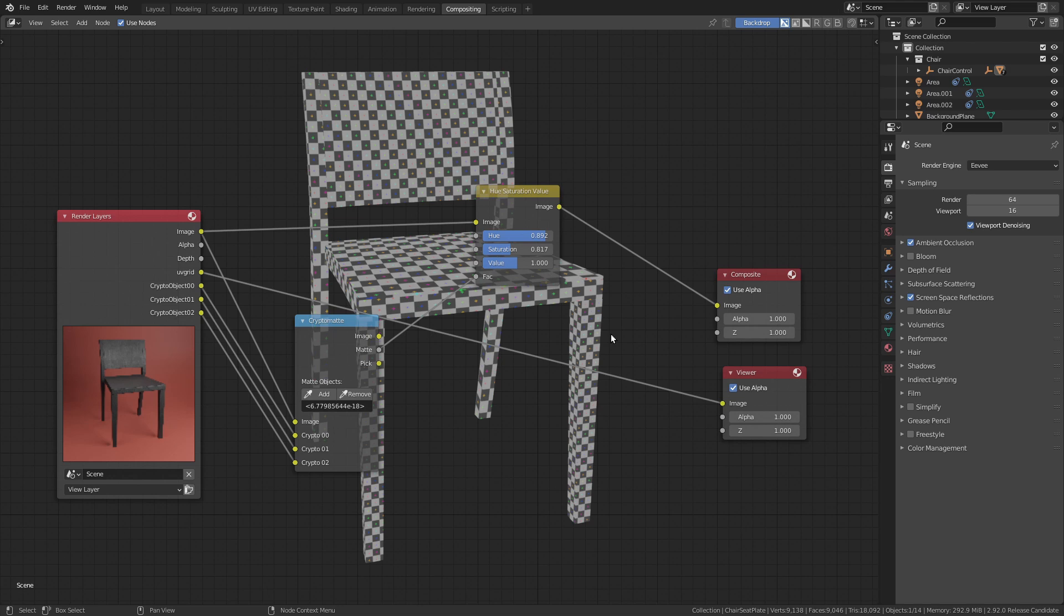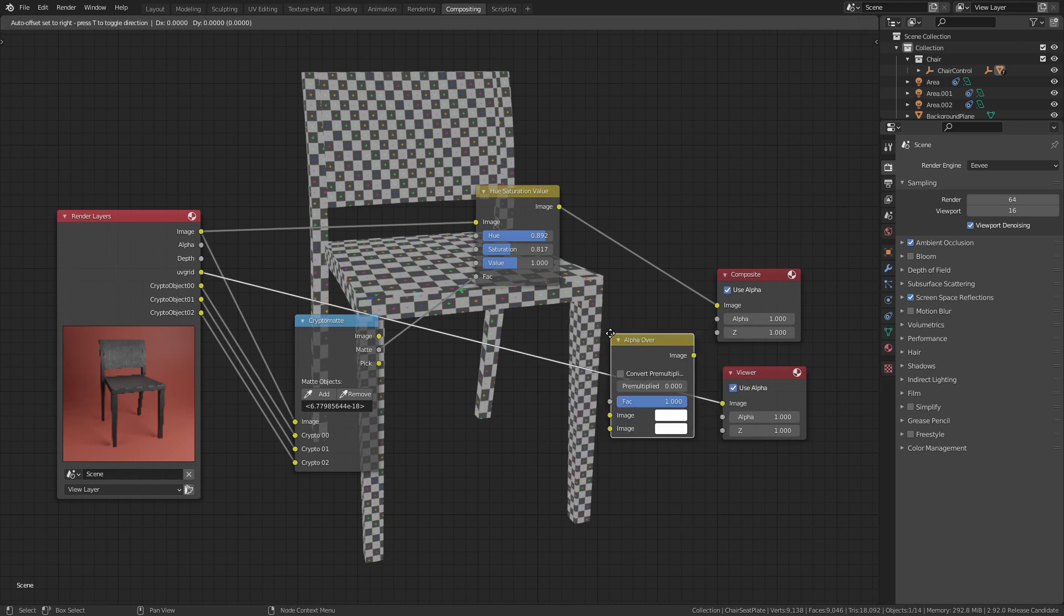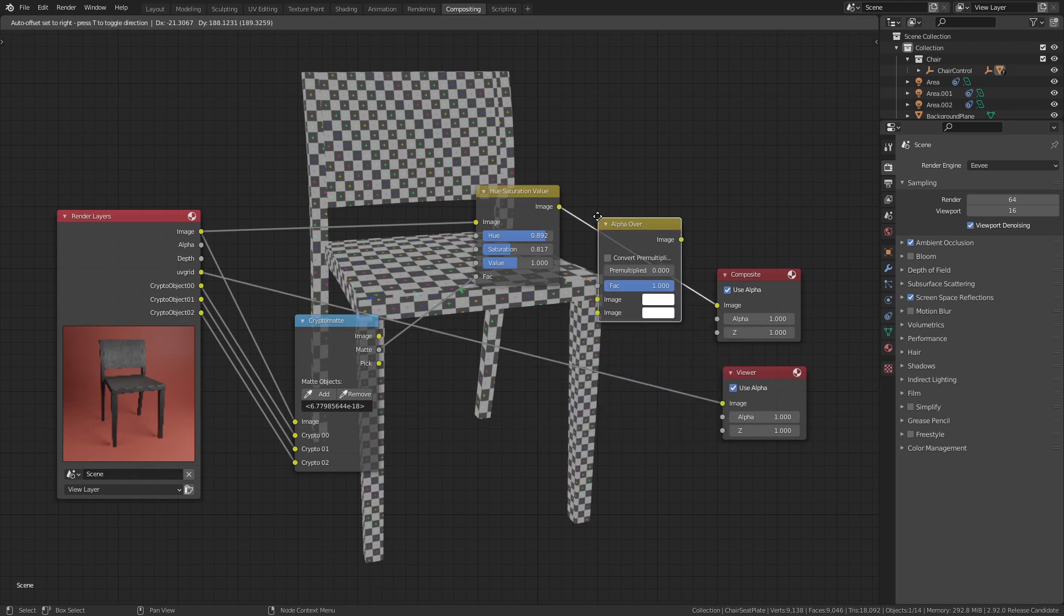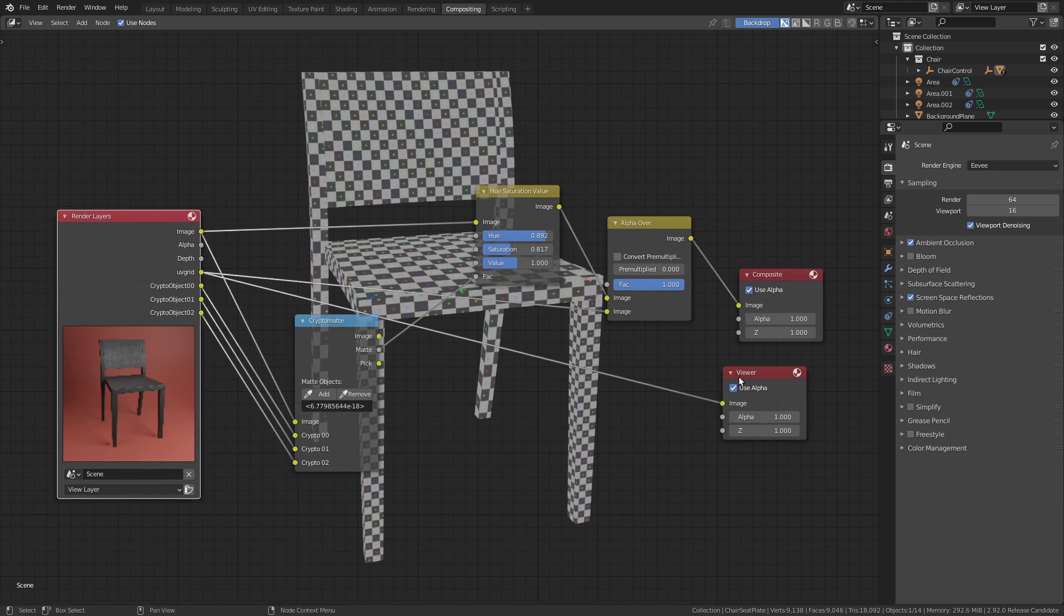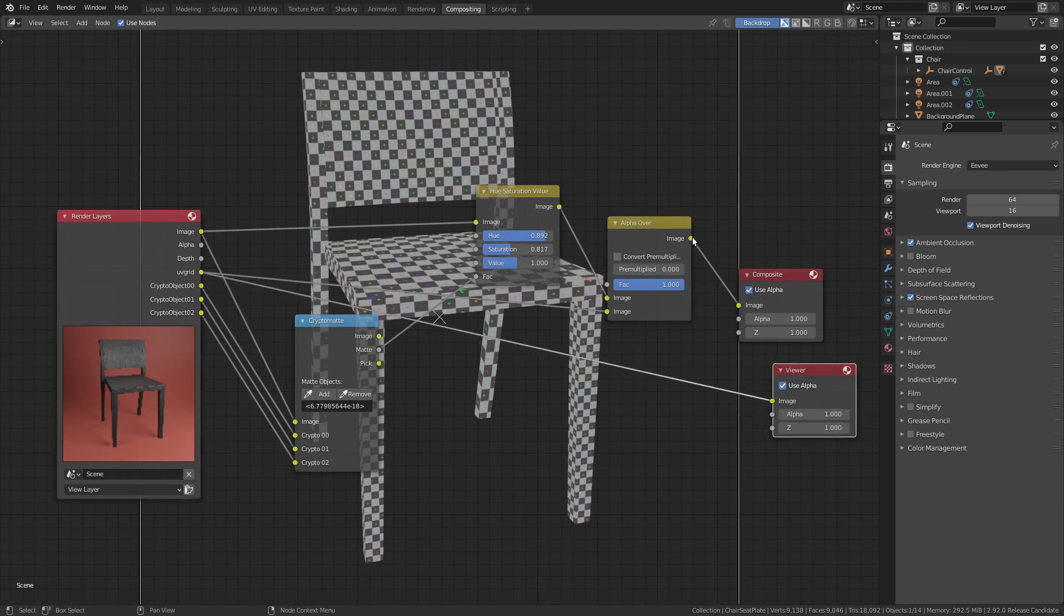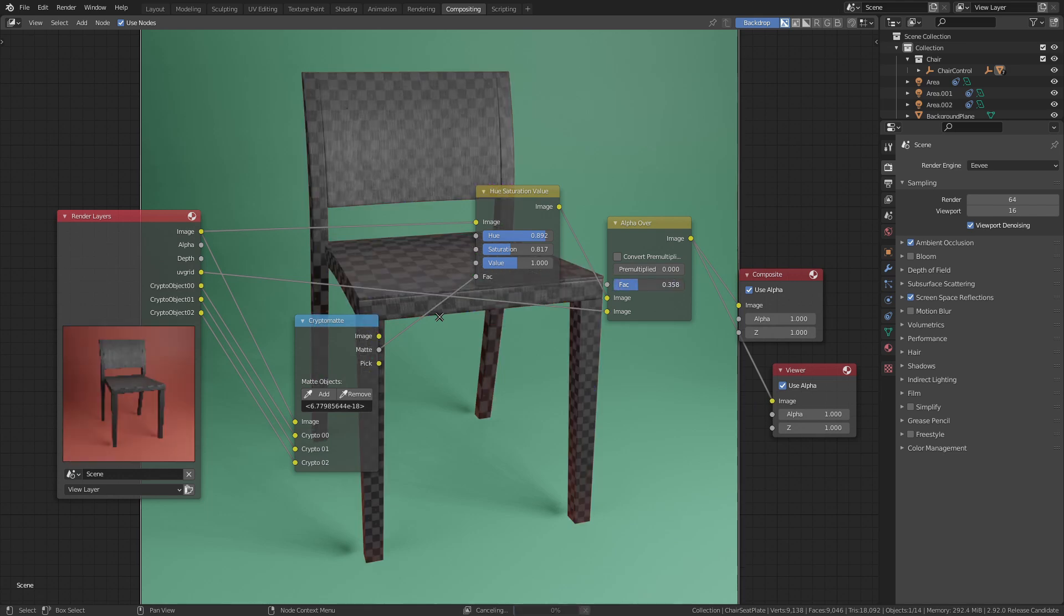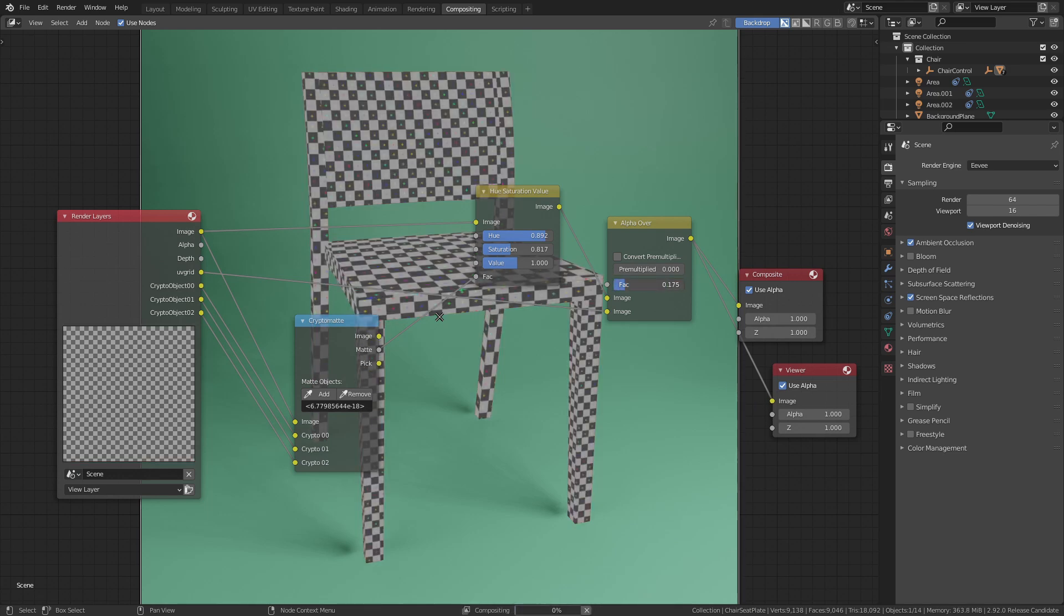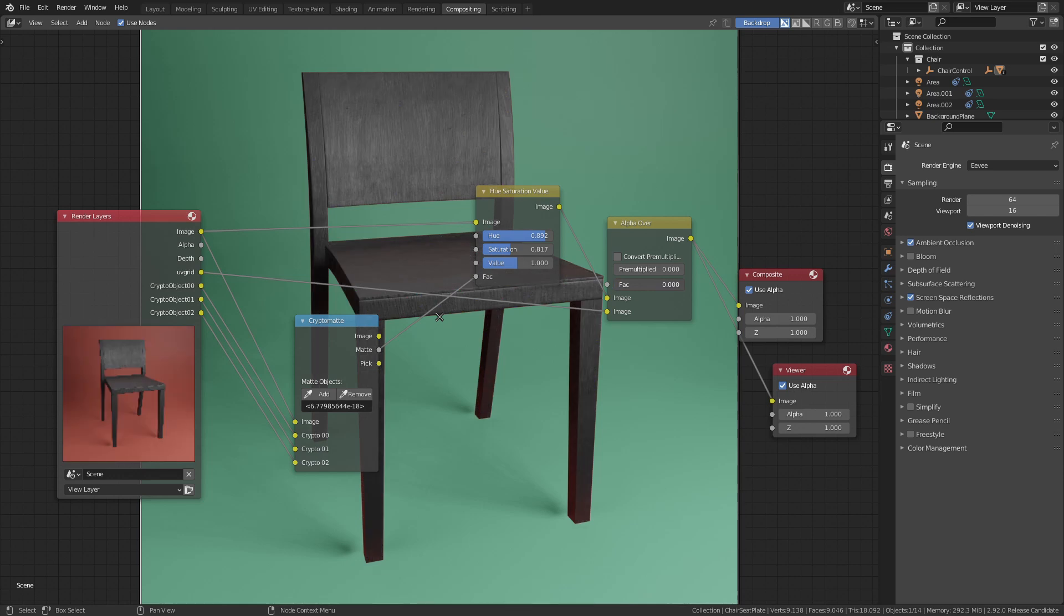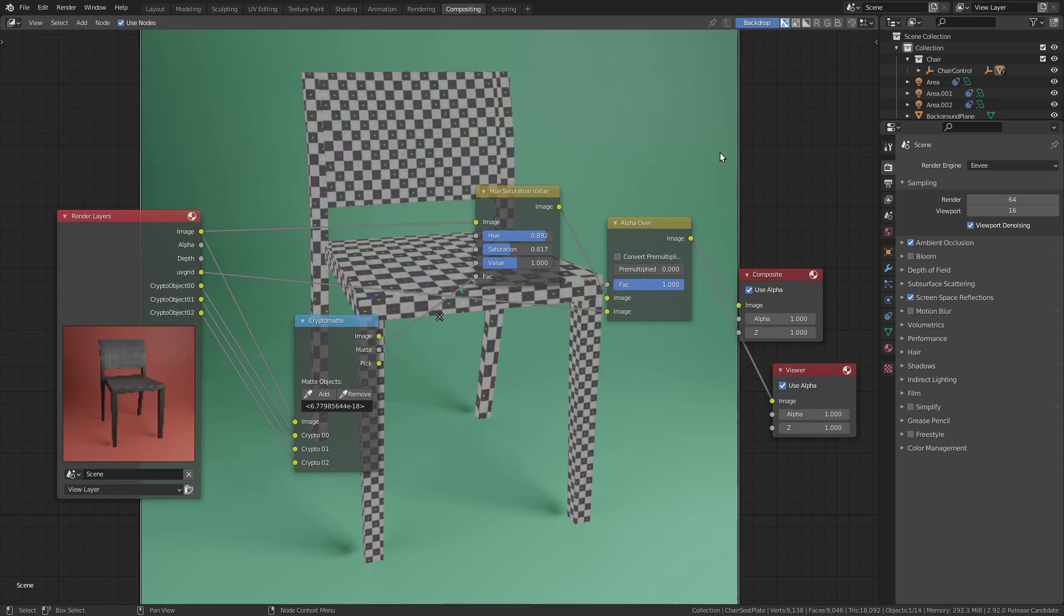We can combine this with the render with a mix node. Use the factor to turn it on and off. You could use this technique to create a breakdown of your scene.